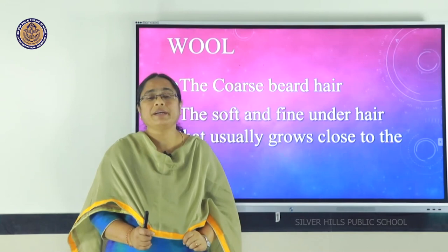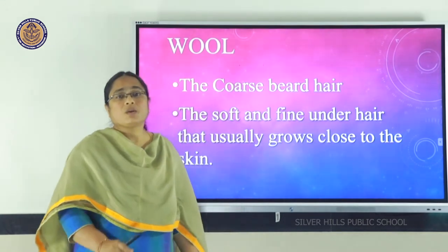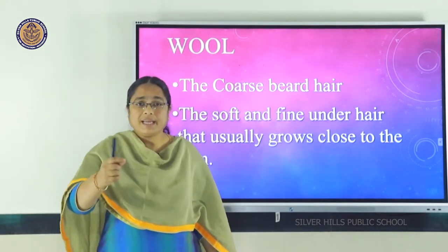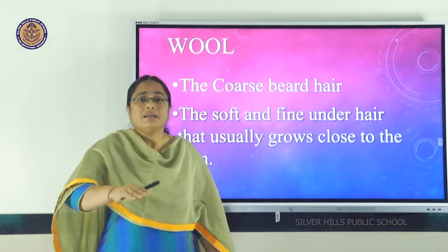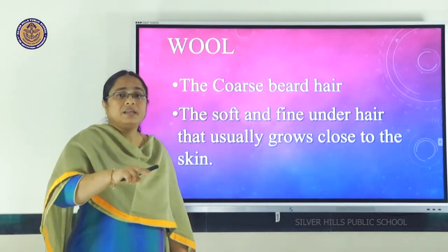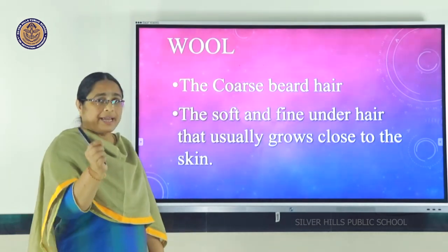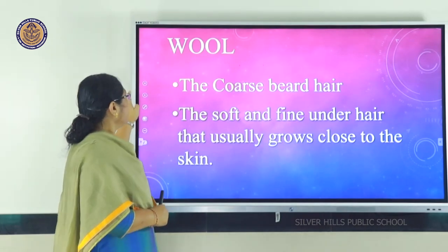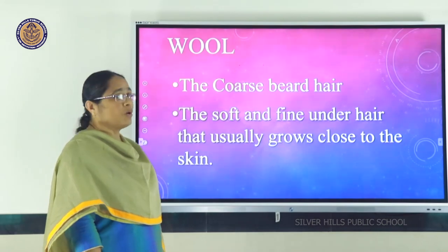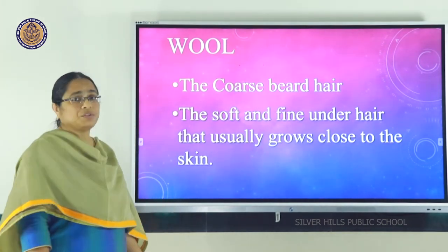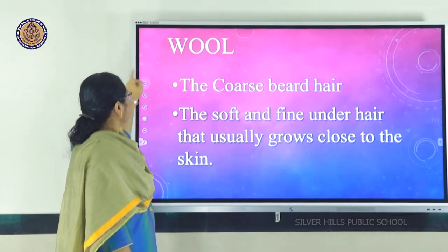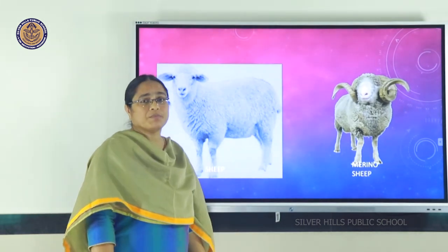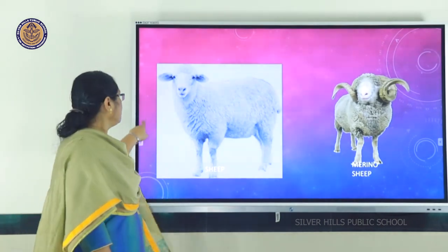There are two types of wool found on a sheep's body. The first is the coarse outer wool found on the outer covering. When we go deeper toward the skin, we find soft and fine under-hair. So there are two types: coarse beard hair and soft fine under-hair. The best quality wool is obtained from the Merino sheep, as compared to normal sheep.